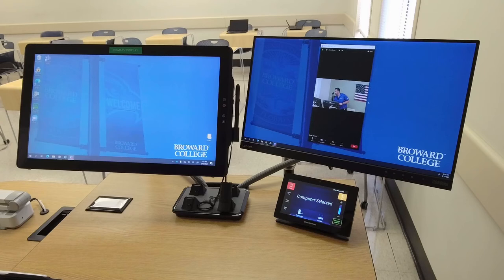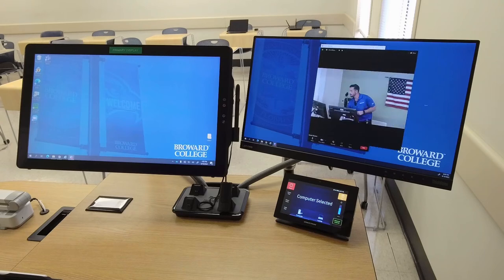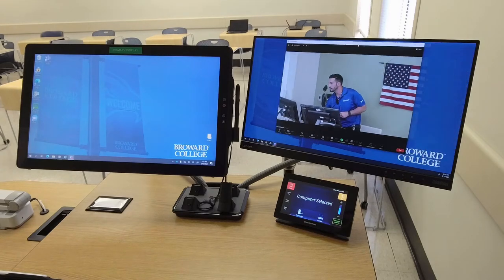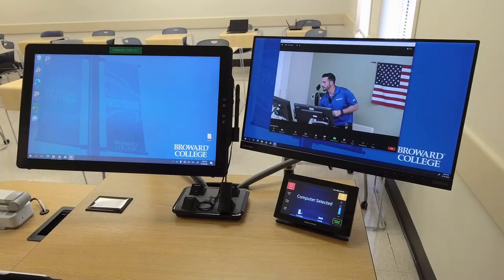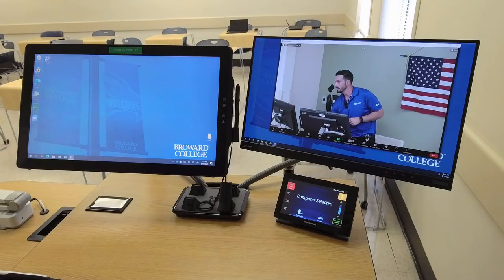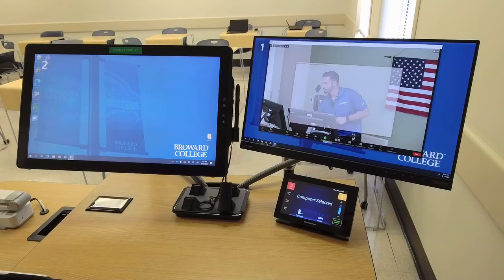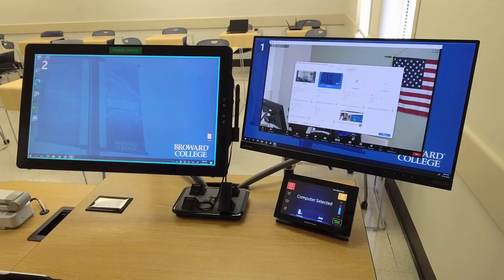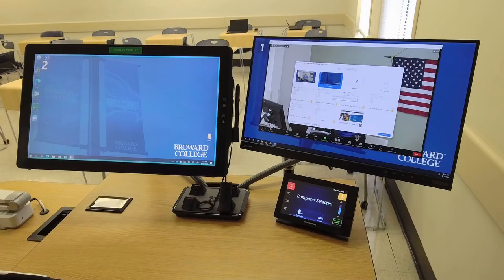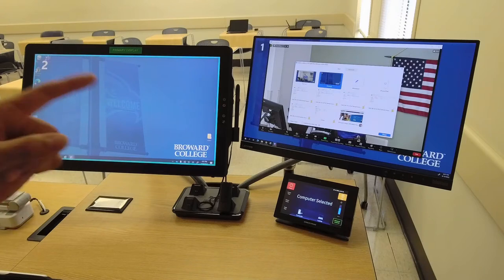I'm going to go ahead and hit share my screen.